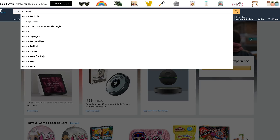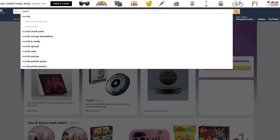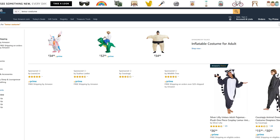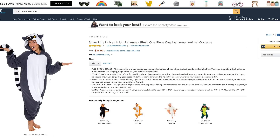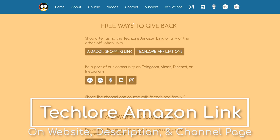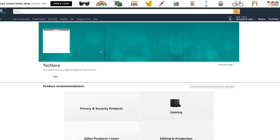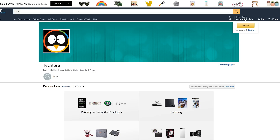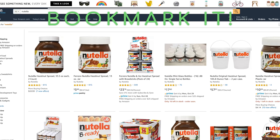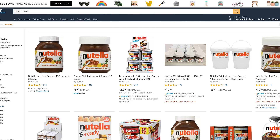Almost all of you have at some point shopped on Amazon. A super easy and free way you can help out the course and the channel is to simply click the TechLore Amazon link before making your purchases. If you go through the TechLore link on the website or the description, your purchase will help support the channel. Don't hesitate to bookmark it for future purchases. Thank you all in advance and enjoy the lesson.